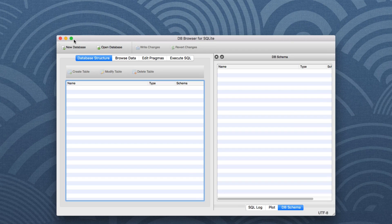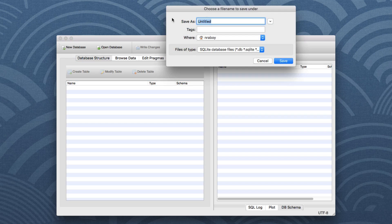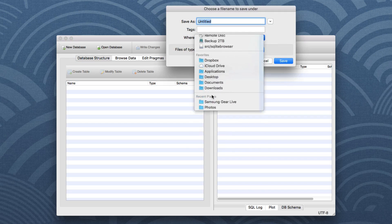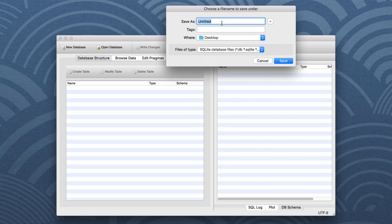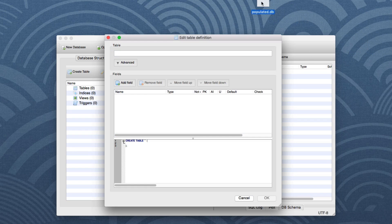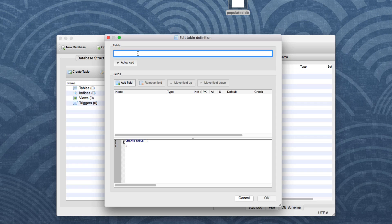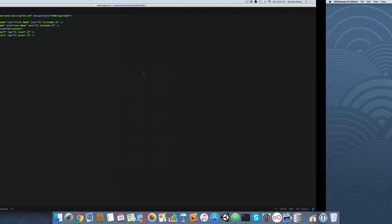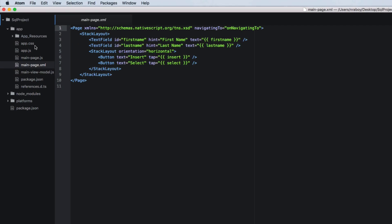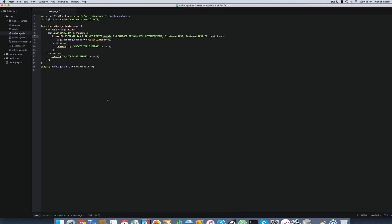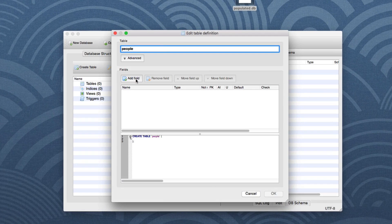The first thing you want to do is you want to click create new database and let's go ahead and give that a name. I'm going to save it on my desktop. I'm going to call it populated.db and hit save. So that'll create a database on your desktop. And now it's going to ask you to create at least one table for that database. So if I recall correctly, I think we called our table people. Let's double check. Yes. So our table is expected to be people. So let's go ahead and name it that.